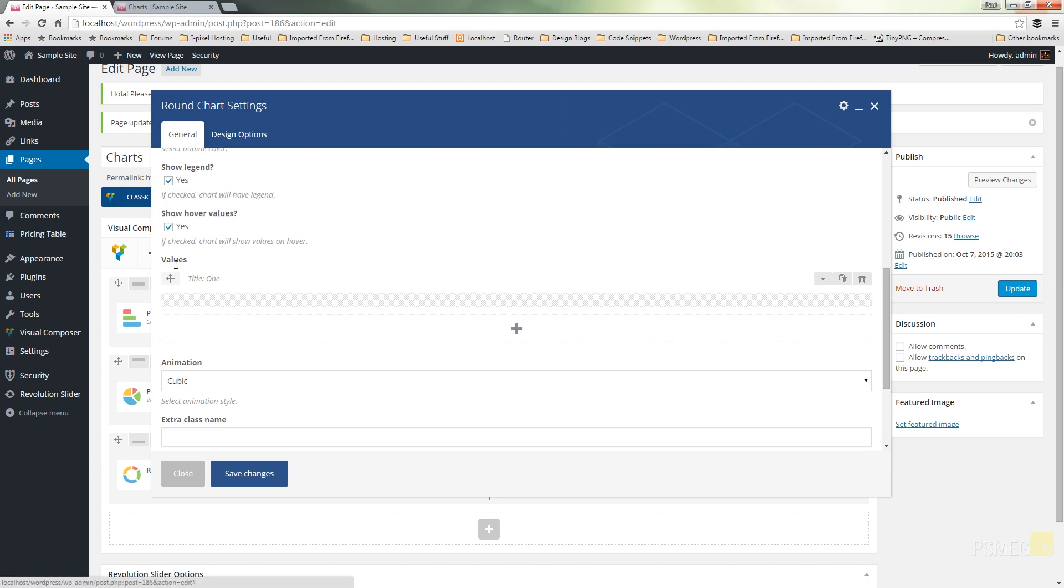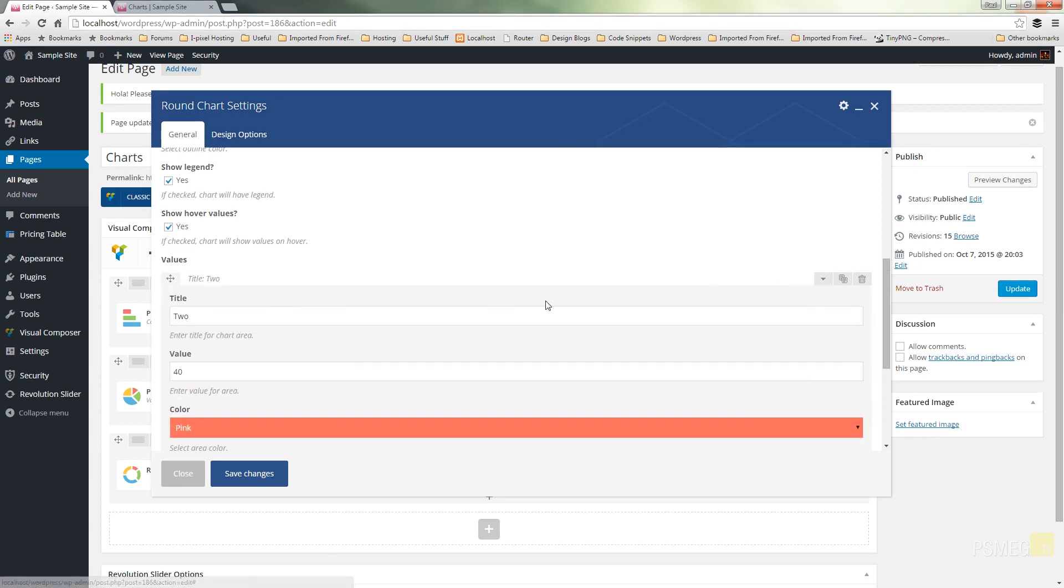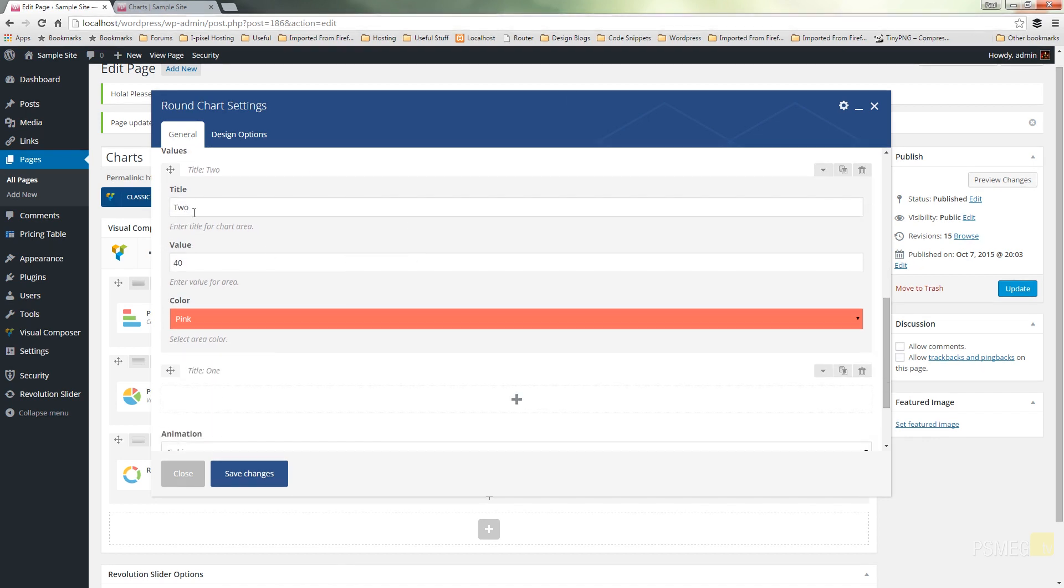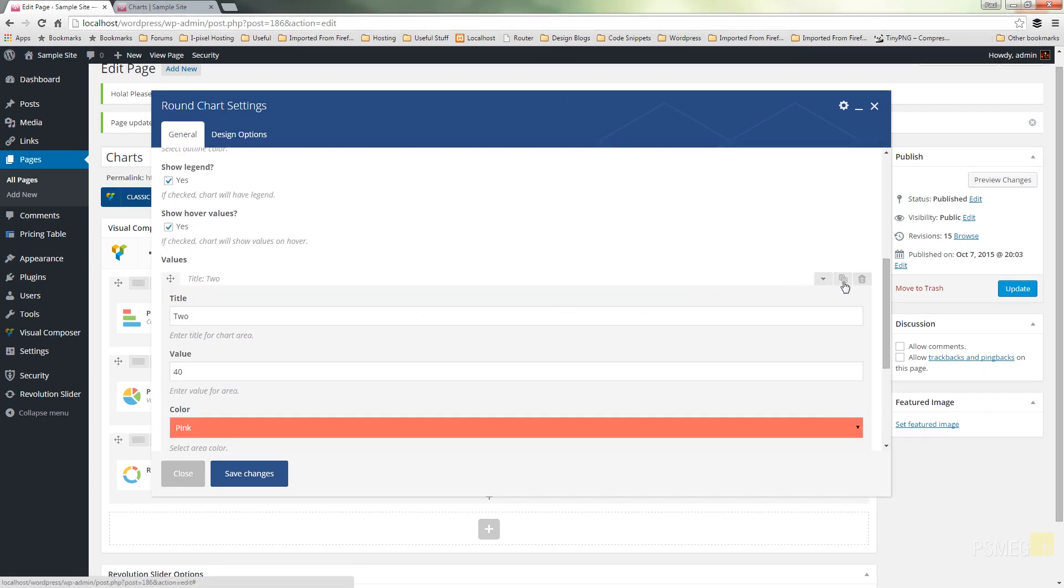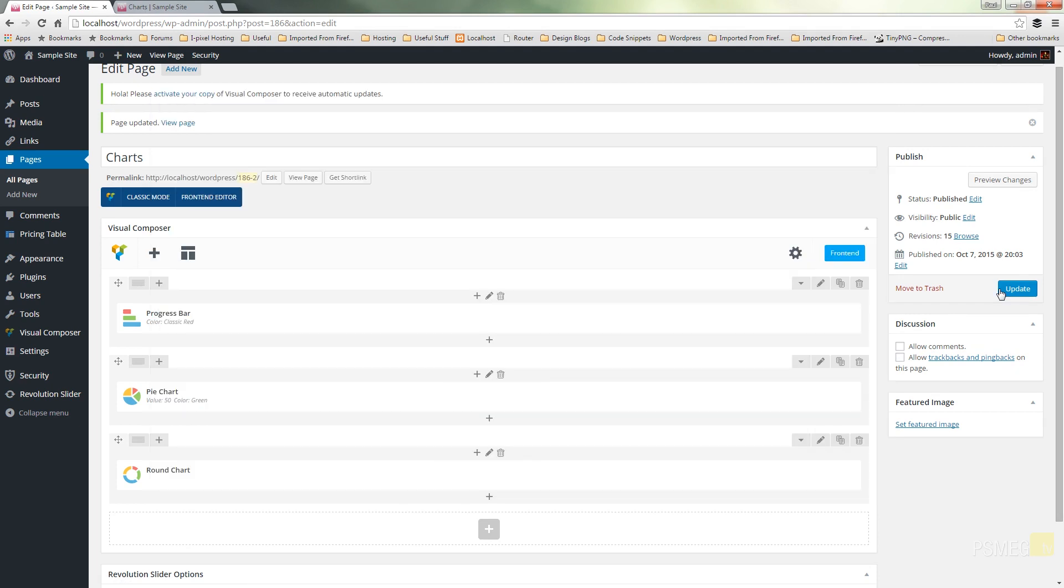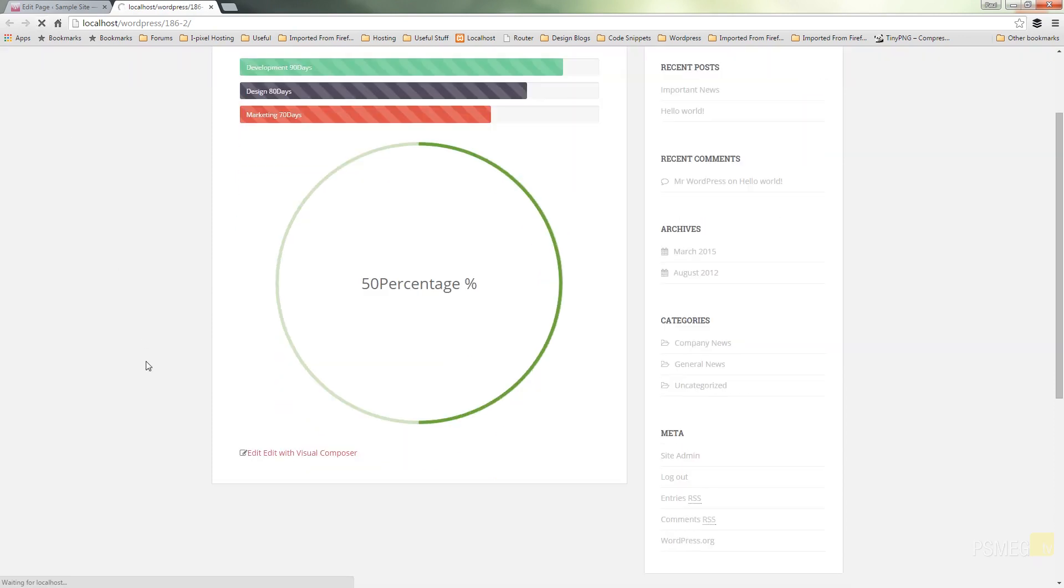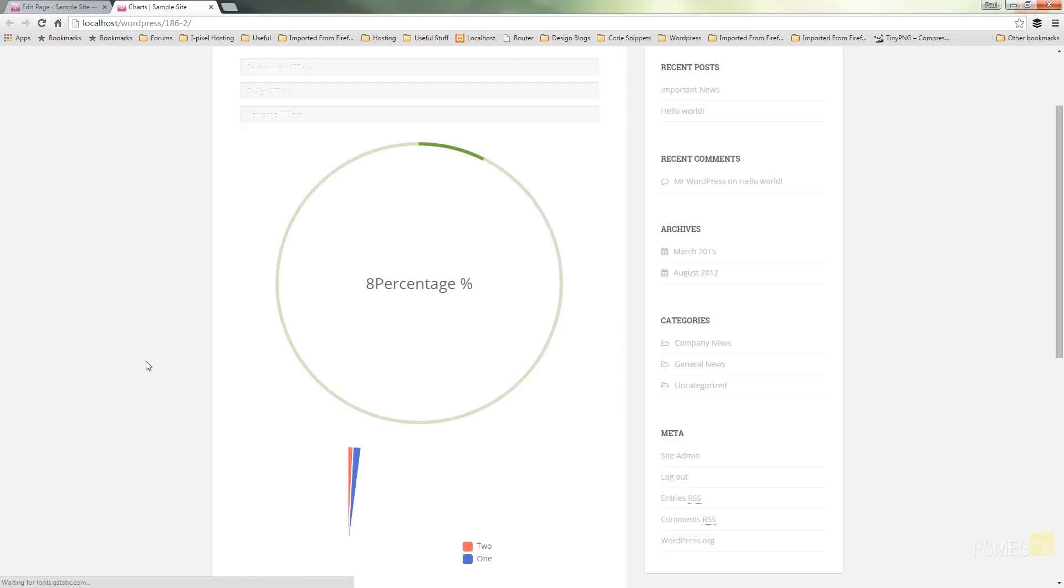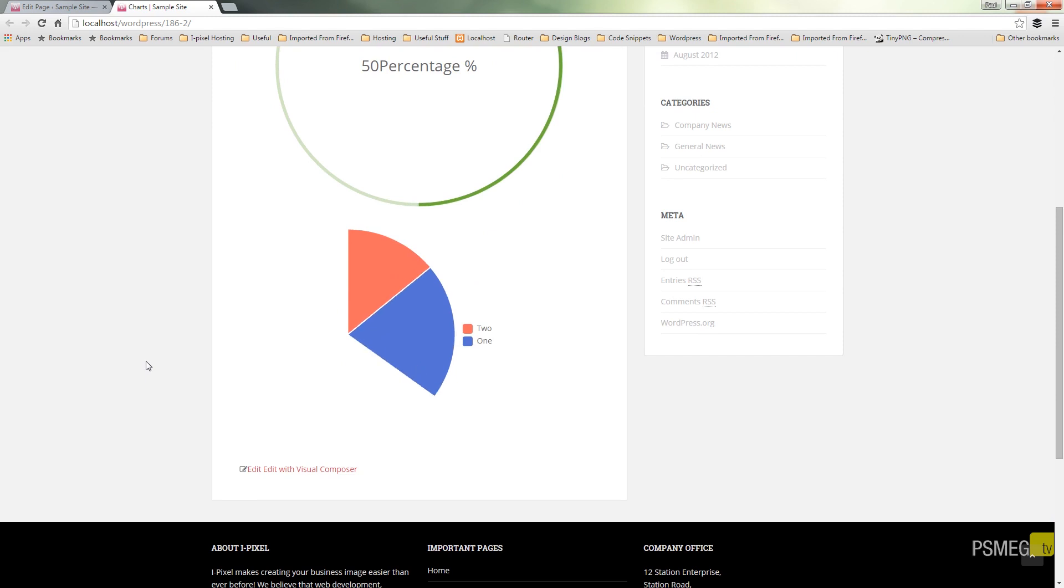We can reorder these different values, we can expand those and see the different values available to us, and we can tweak the values, the titles, the colors. We can copy those so we can just duplicate those and make the adjustments we want. But for now, let's just take a look at what this looks like on the page. Hit save changes, update, switch over to the live site, and we'll refresh the page. And there's our chart.